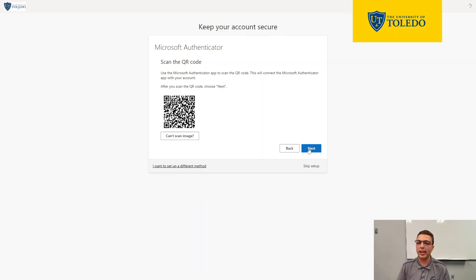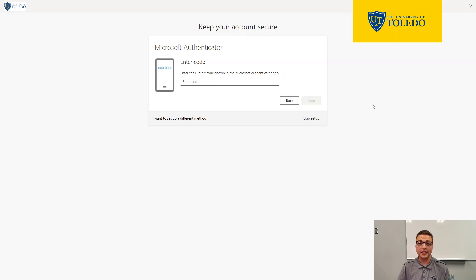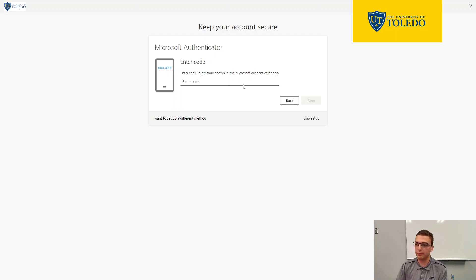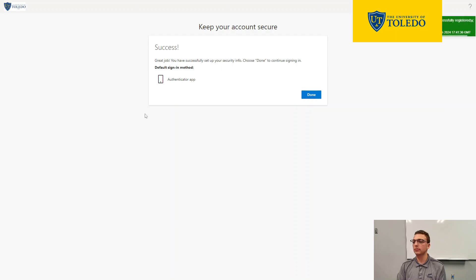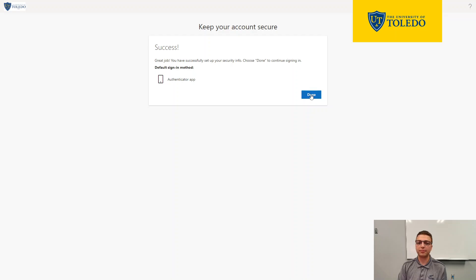Go ahead and click next one more time on your computer. It'll ask you to verify your app works by entering the six-digit number displayed on the Authenticator app — your code will be different from mine. Go ahead and enter your number and press next. It'll then say, great job, you've set up your security info — choose done to continue signing in.